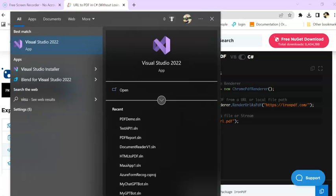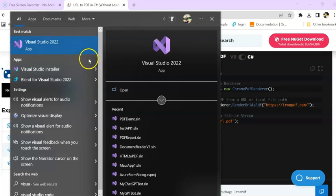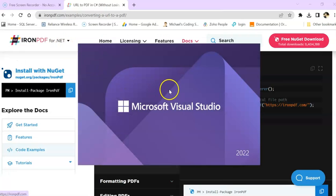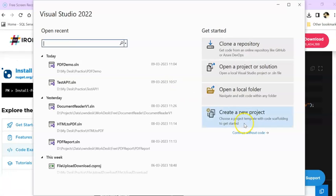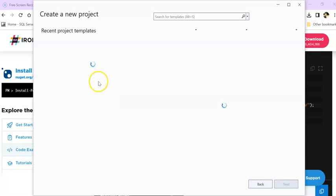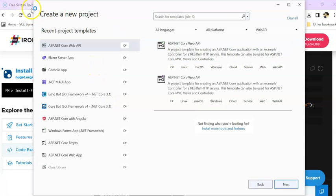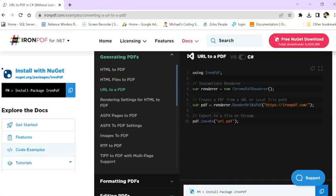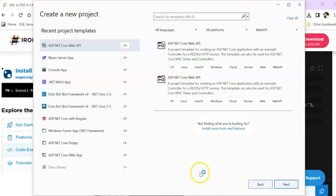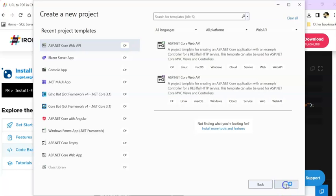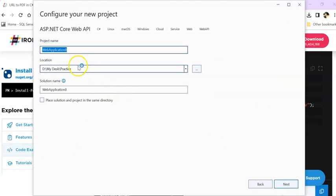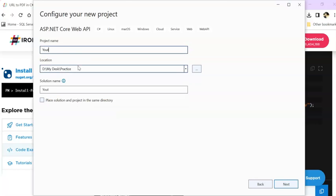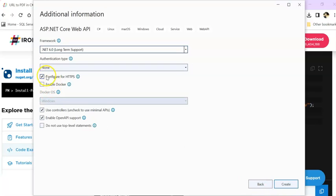I'm using Visual Studio 2022 and .NET Core Web API. I'm creating a new .NET Core Web API project. I'm keeping it as YouTube PDF Demo. Click on next and then create.